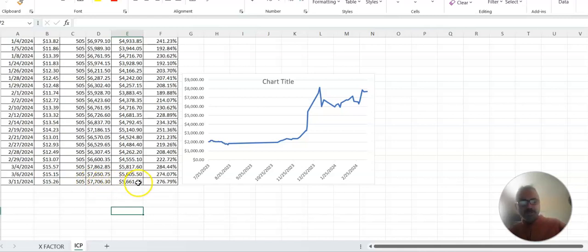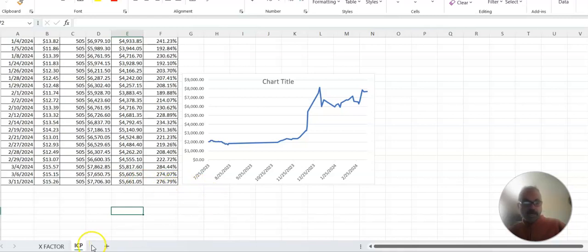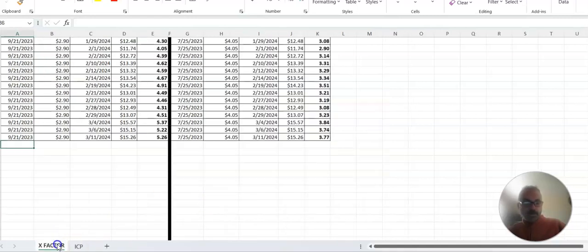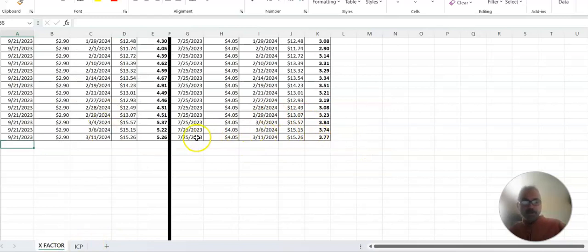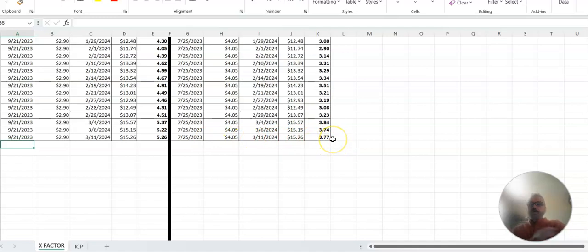We're at $5,600 profit. Up 276%. And I always love looking at the X factor. Started in July 25th. We're at a 3.77.